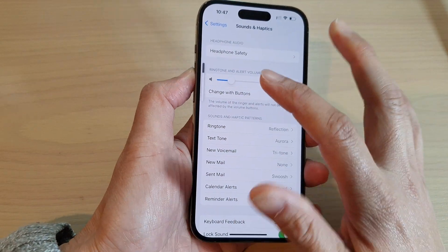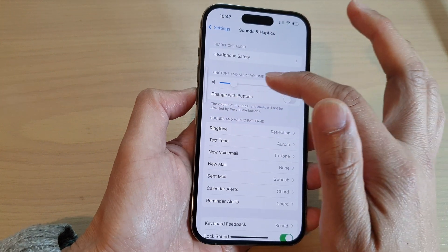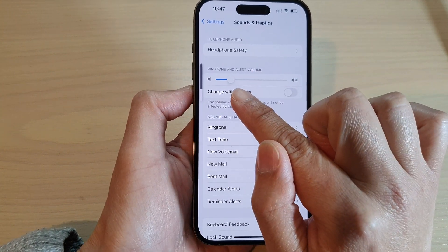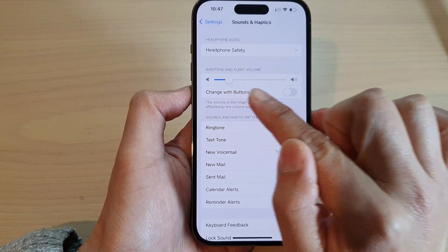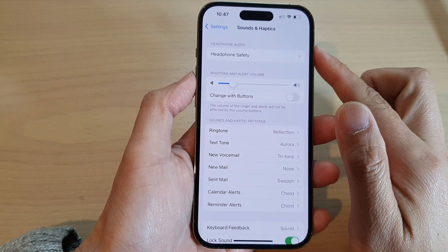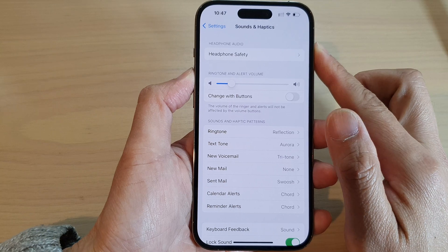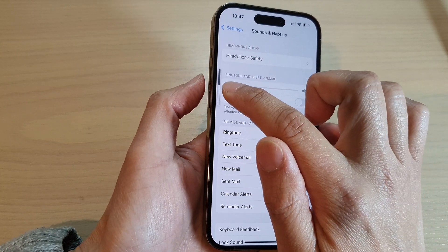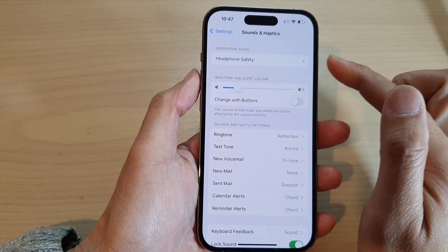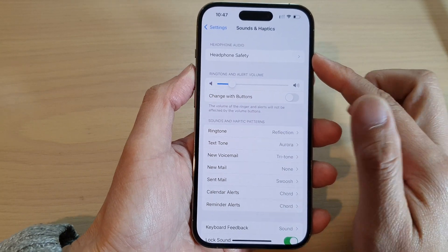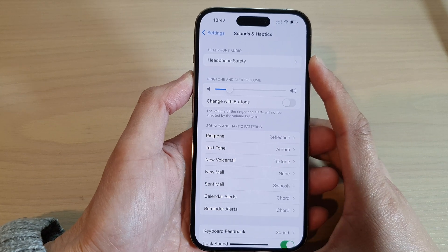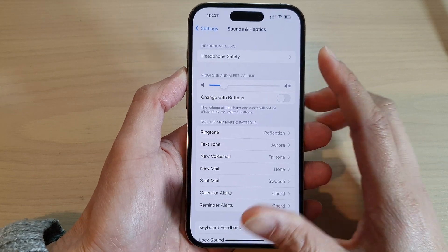But it does not change the ringtone and alert volume. This is because by default, the volume keys have been set to make changes to media volume instead of ringtone and alert volume.